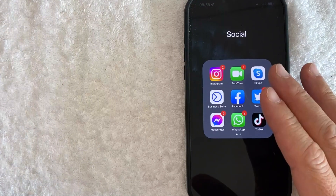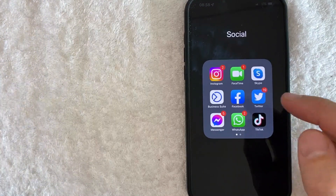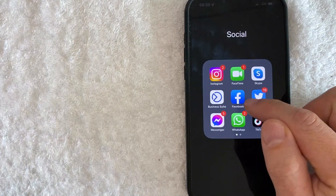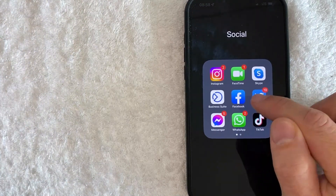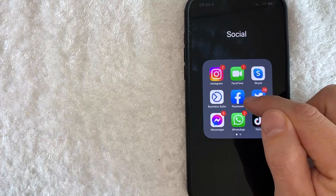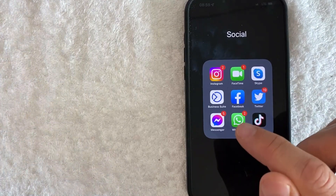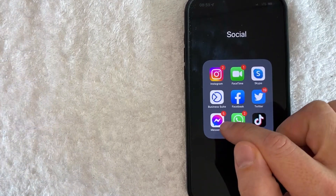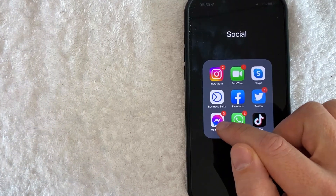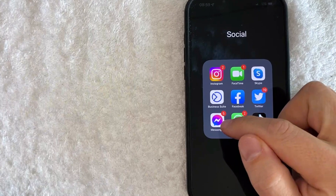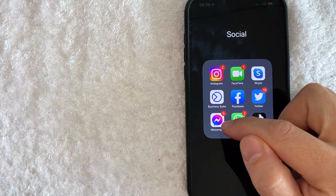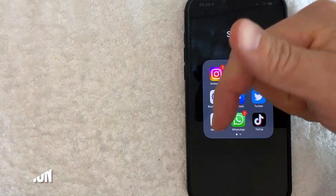One thing I want to let you know right off the bat is, for some reason, you cannot delete Facebook marketplace messages in the Facebook app. It can only happen inside of the Facebook Messenger right here. It's this colorful app right here with a white background.